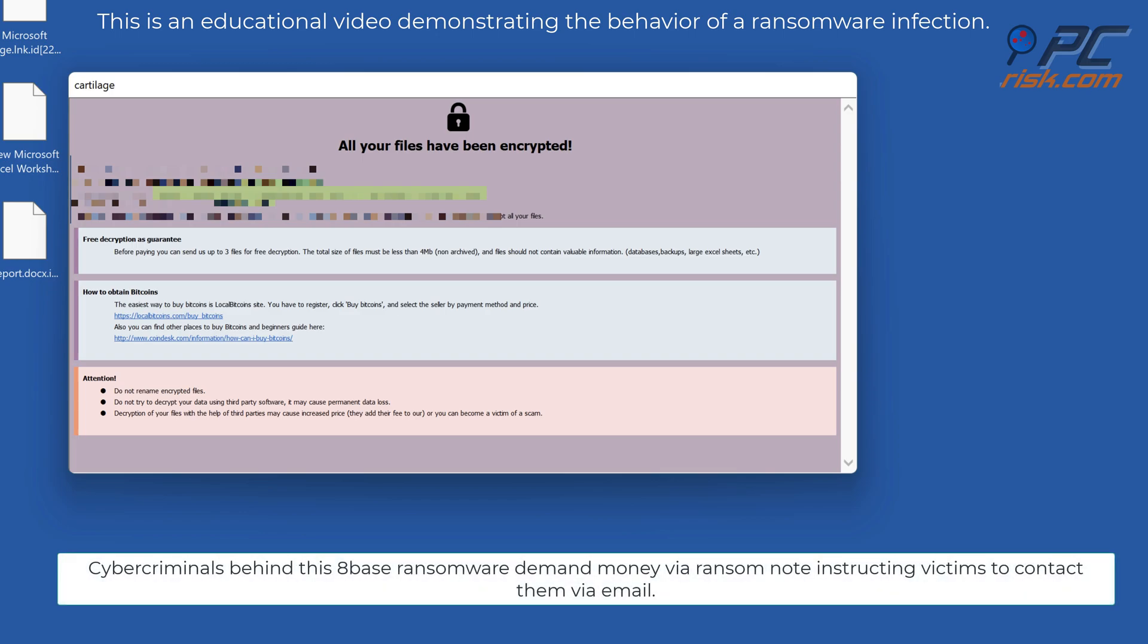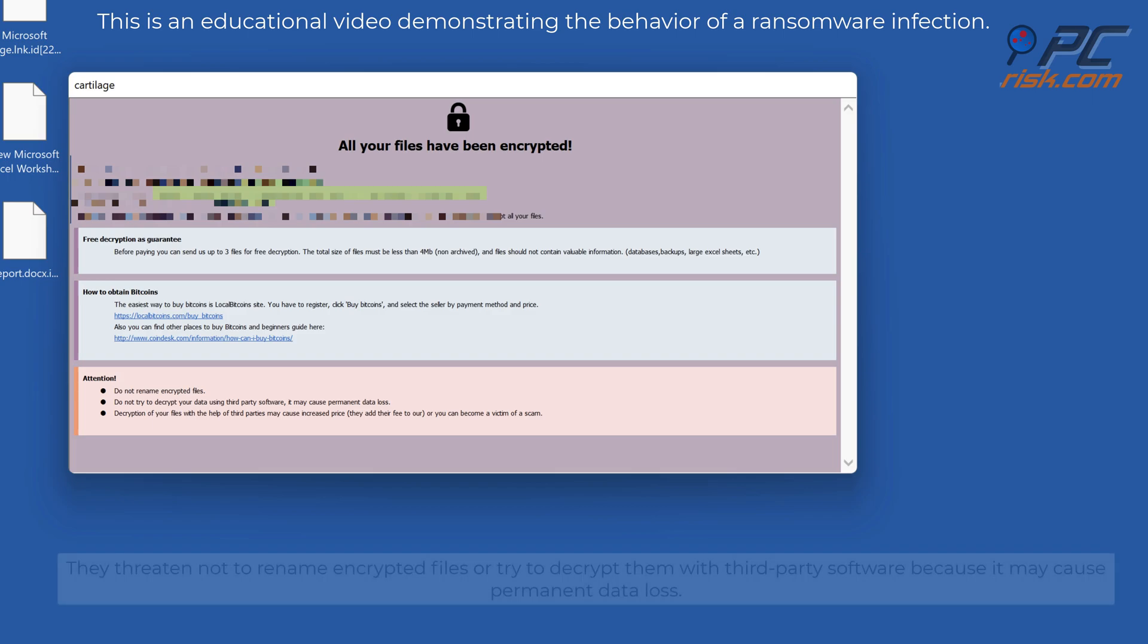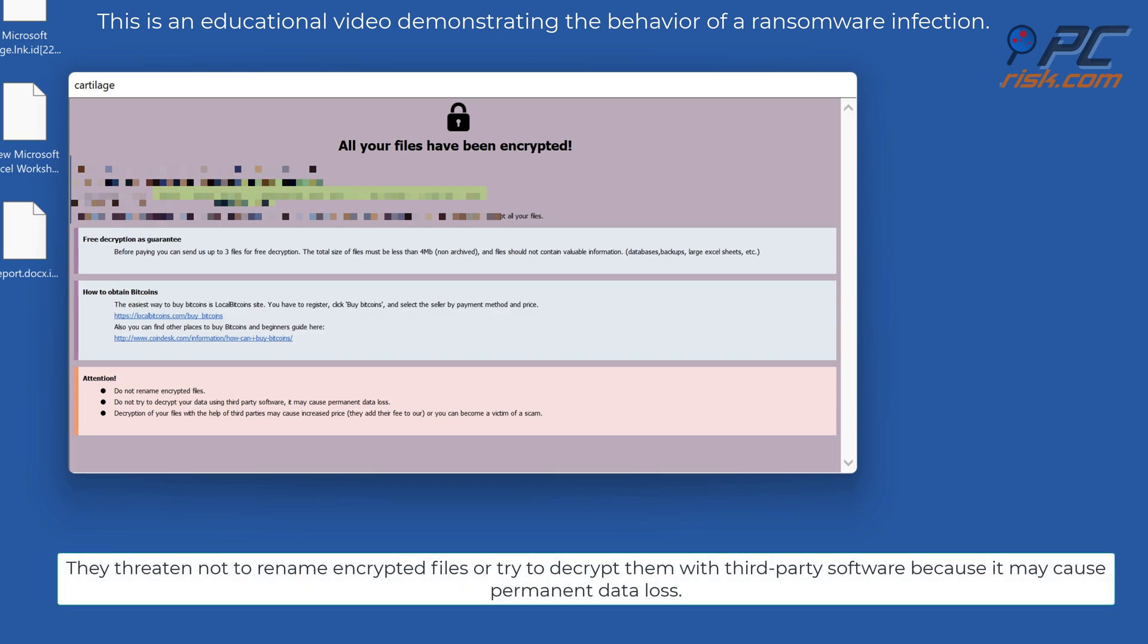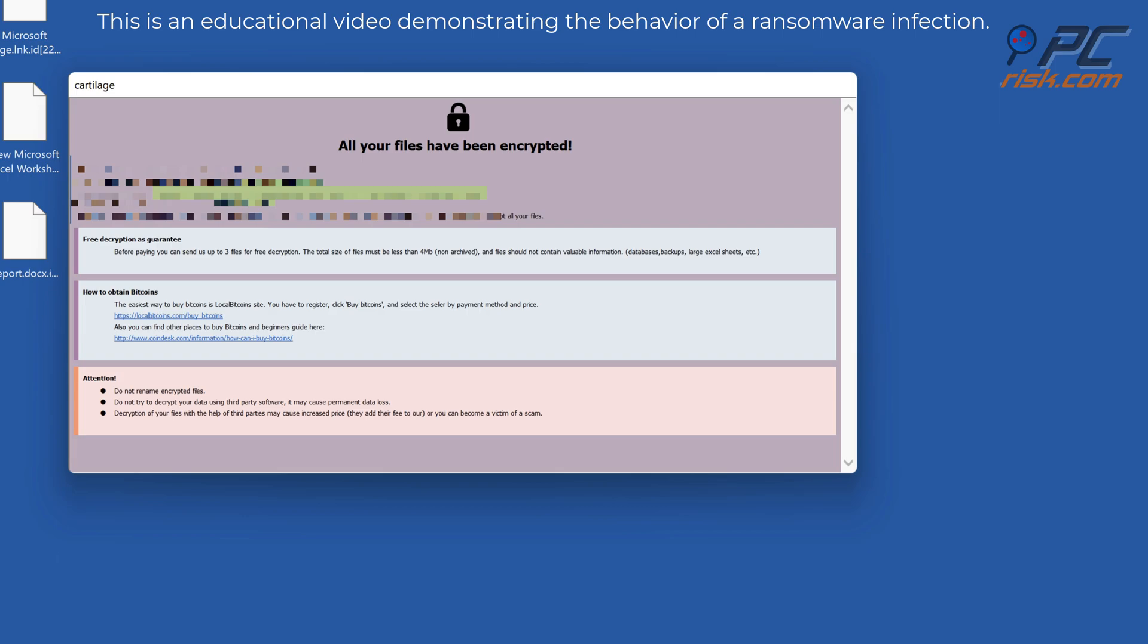Cyber criminals behind 8Base ransomware demand money via ransom note instructing victims to contact them via email. They threaten not to rename encrypted files or try to decrypt them with third-party software because it may cause permanent data loss.